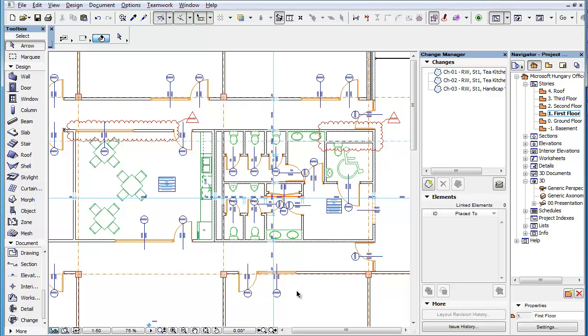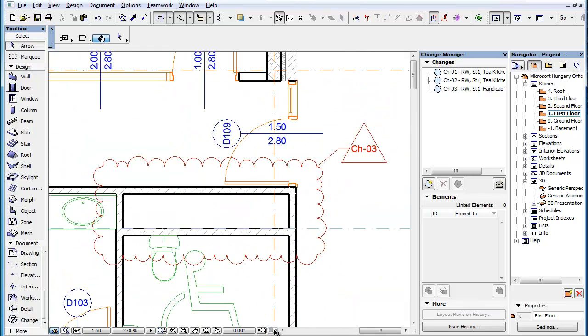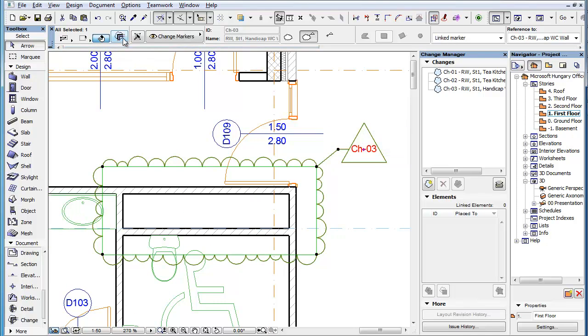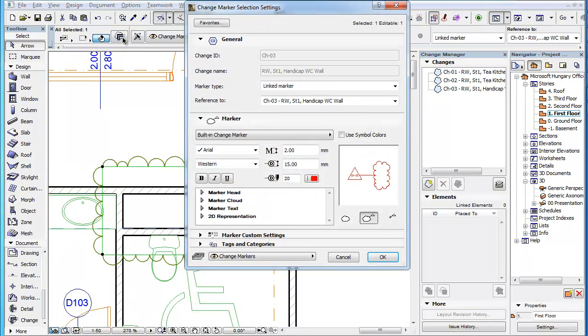This clip will familiarize you with the geometry and 2D representation options you can set for the Change Marker. The Change Tool offers multiple geometry settings related to both the Change Cloud and the Change Marker Head.